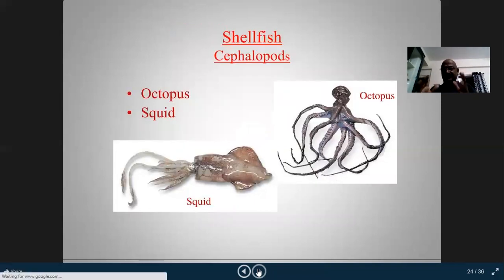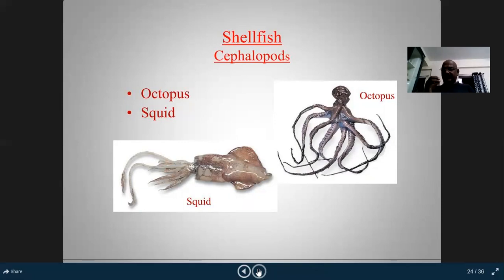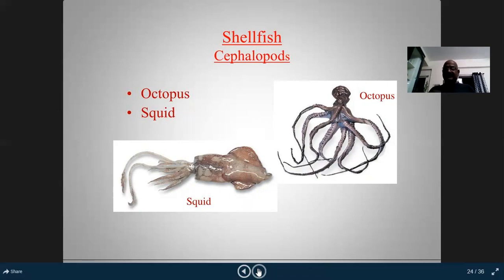Octopus has no bone at all — it has very crunchy and rubbery meat. It is mostly cooked by grilling, frying, steaming, or boiling, and used for starters, salads, and stews. Squid, also called calamari, contains a single plastic-like internal structure and no bone. That internal piece is removed, then it is cut and cooked by deep frying, poaching, or sautéing. Calamari can be served as an appetizer, main course, in soups, or salads.